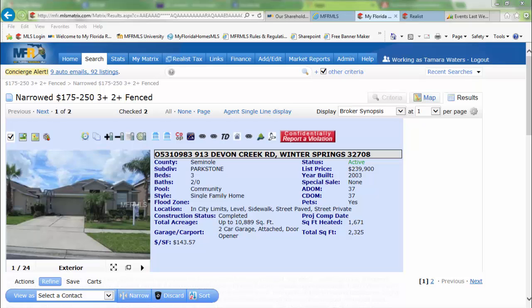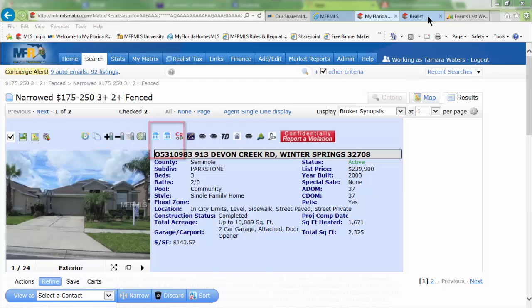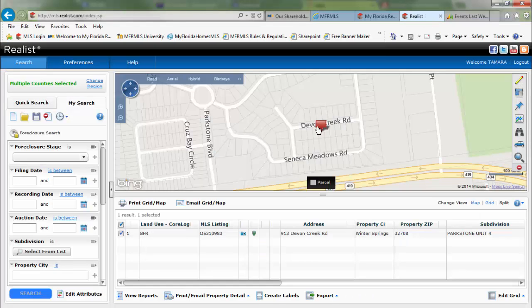How to find flood zone information. Starting on a property within Matrix, you can go up to the top of your detailed report page. Go to the second Reallist icon — when hovered over, it's going to say Reallist Map. Click on that icon to open up Reallist.